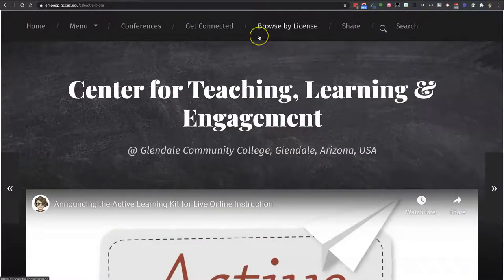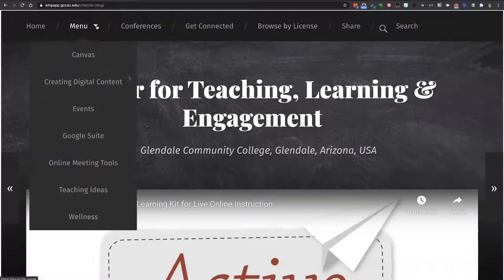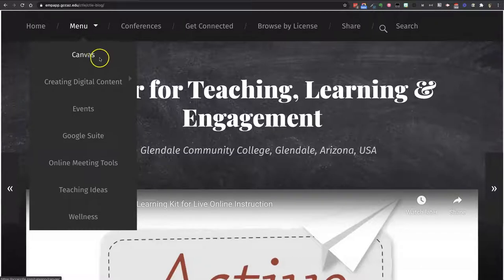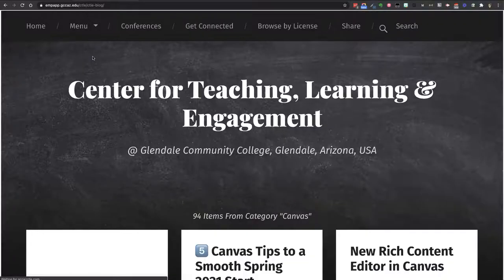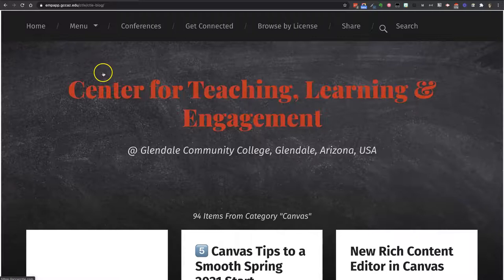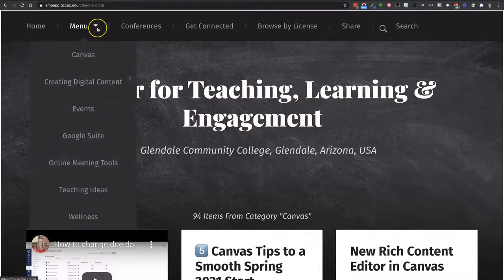We have several other menu items. The first one is a new menu. This menu categorizes our blog posts into the most common things that we write about. We write about Canvas a lot, so you can click there to go straight to looking for anything related to Canvas.